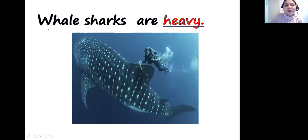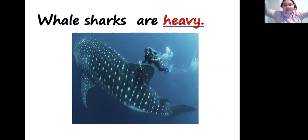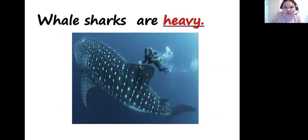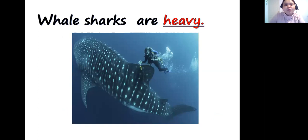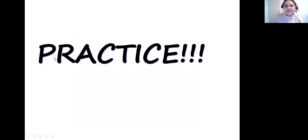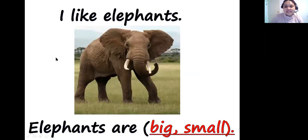Whale sharks are heavy. When you say heavy, they are big and you cannot carry them — they may weigh tons. Now let's practice and describe the animals in an exercise.